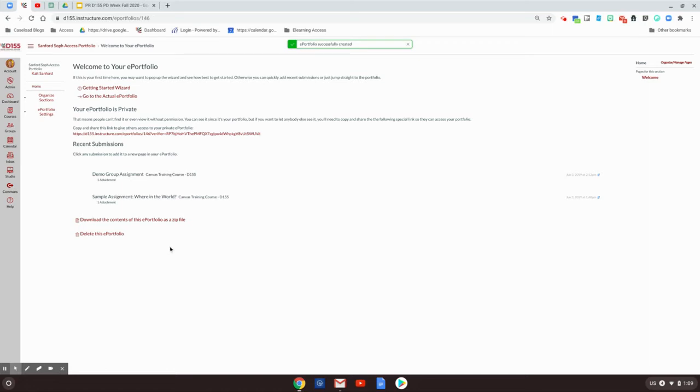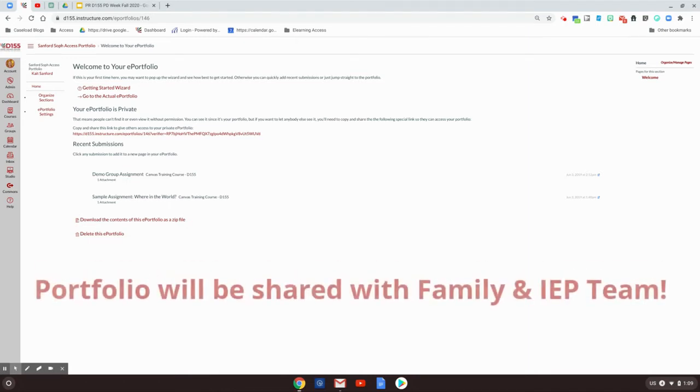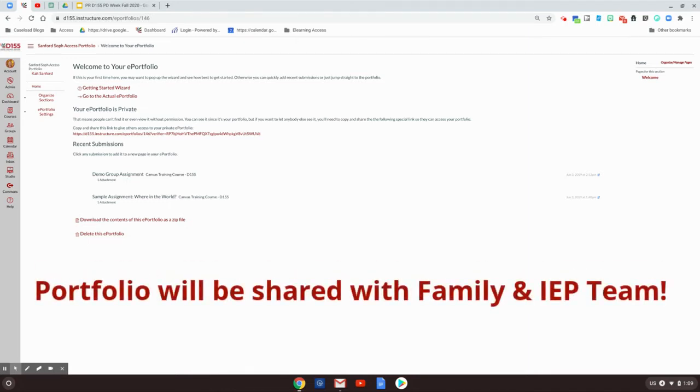This is your editing screen. It's not super fancy, but the purpose of it is so that you can share all of the activities you've done with your IEP team, your Case Manager, and your Access Teacher.